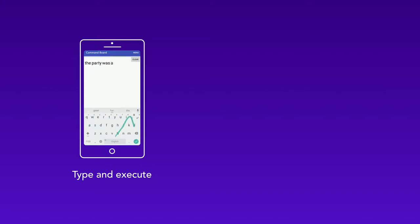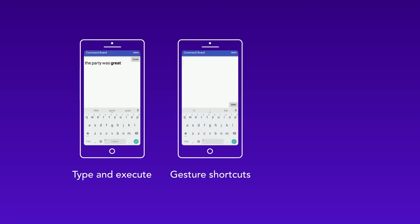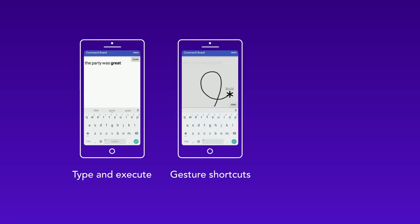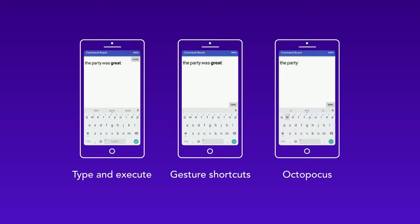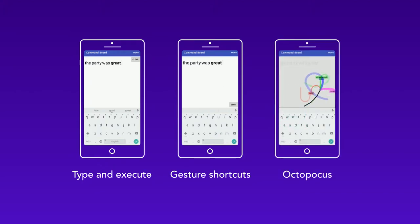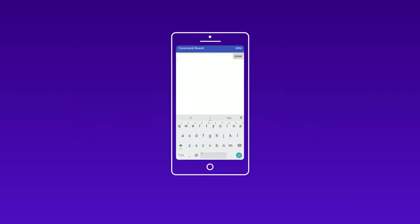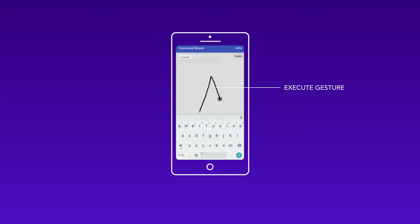Command Board offers different techniques adapted to the user's knowledge and skill to issue any command available on the phone. For example, if I know the doodle command, I type doodle followed by the execute gesture.